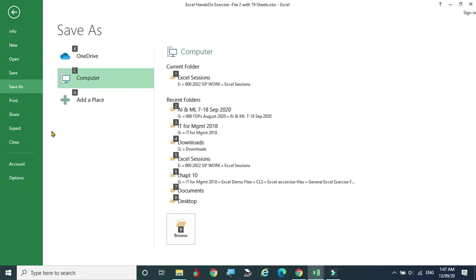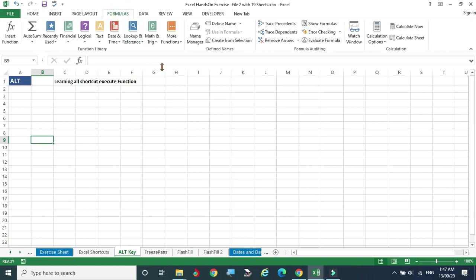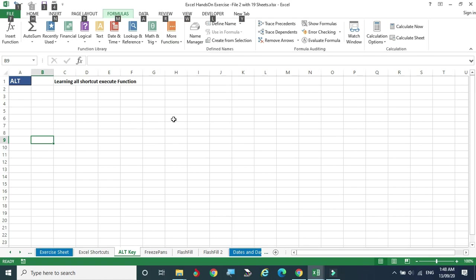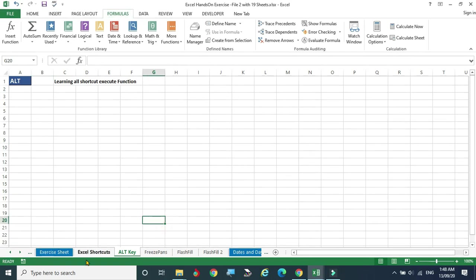So Alt+F+A is for Save As. You can also navigate to Formulas — there are many options there. Press Alt to see the shortcut keys for each menu. Over time, if you use these shortcut keys regularly, you will memorize the ones most relevant to your work scenario.